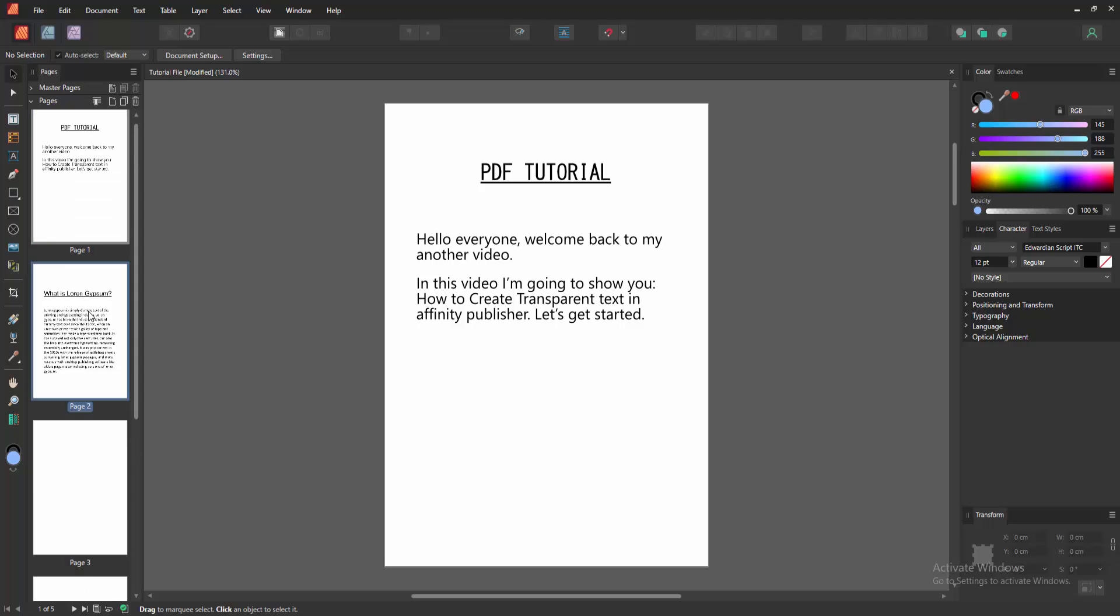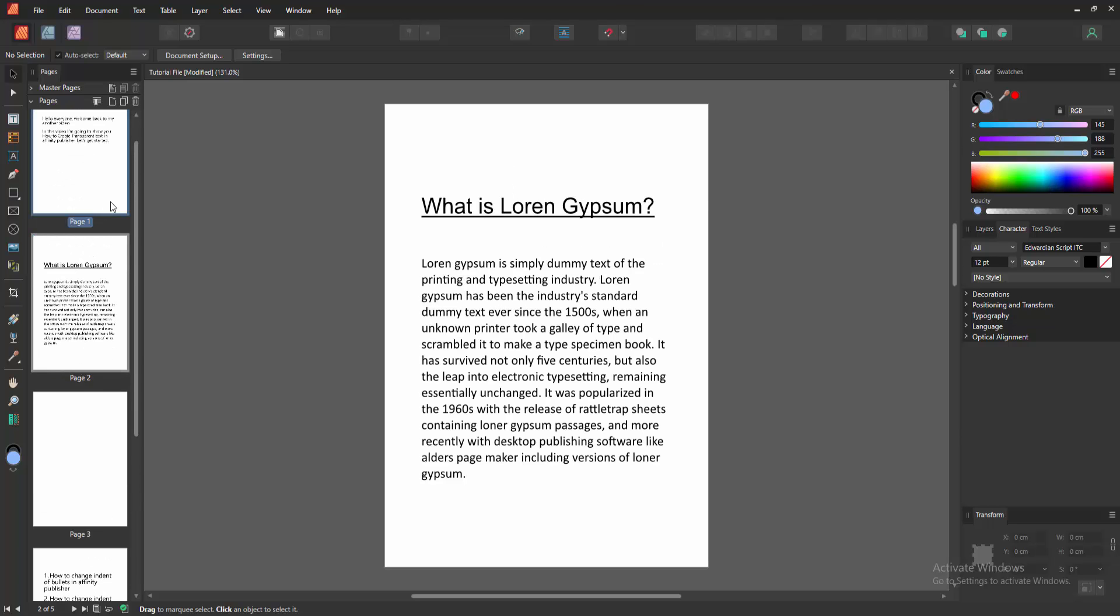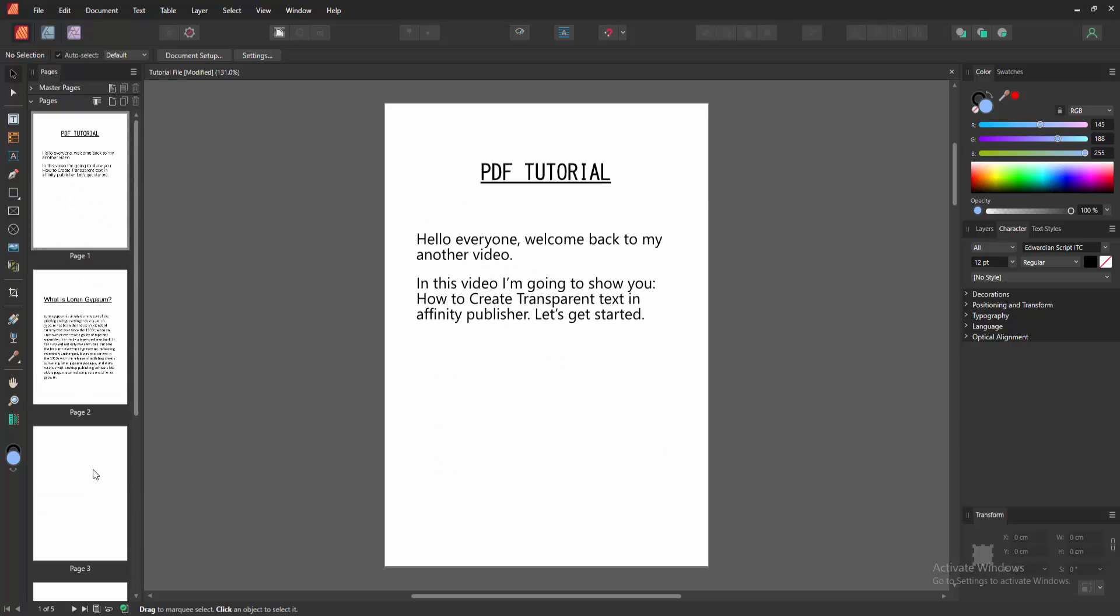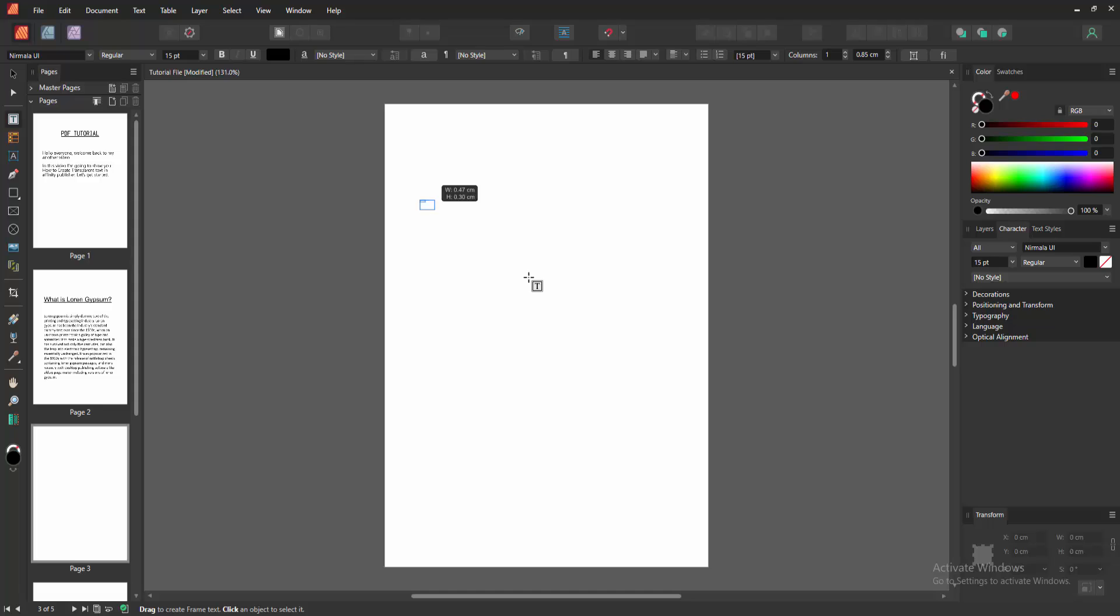At first, we have to open an Affinity Publisher document. Now we want to make transparent text. Firstly, go to the Tools section and select the Frame Text Tool to insert text. Now I am drawing a text box, then write some text.